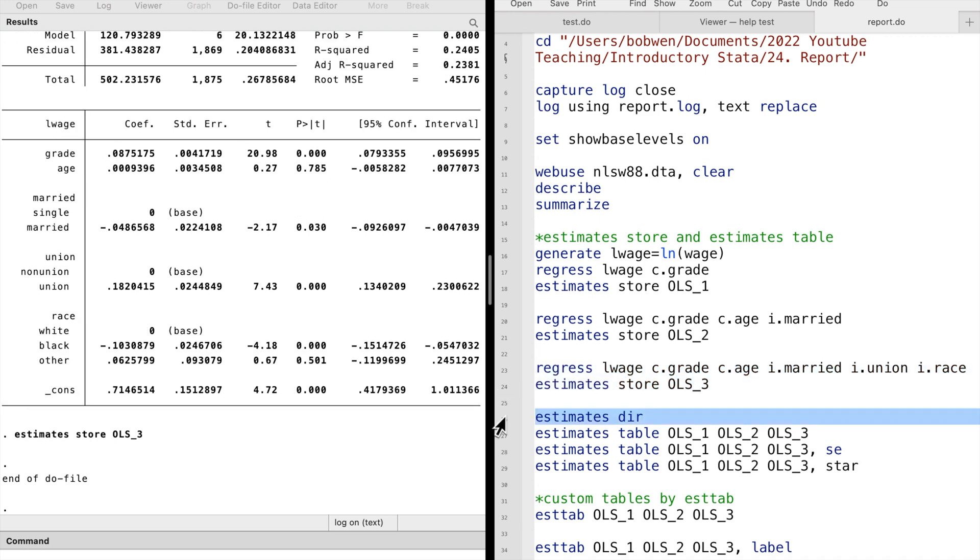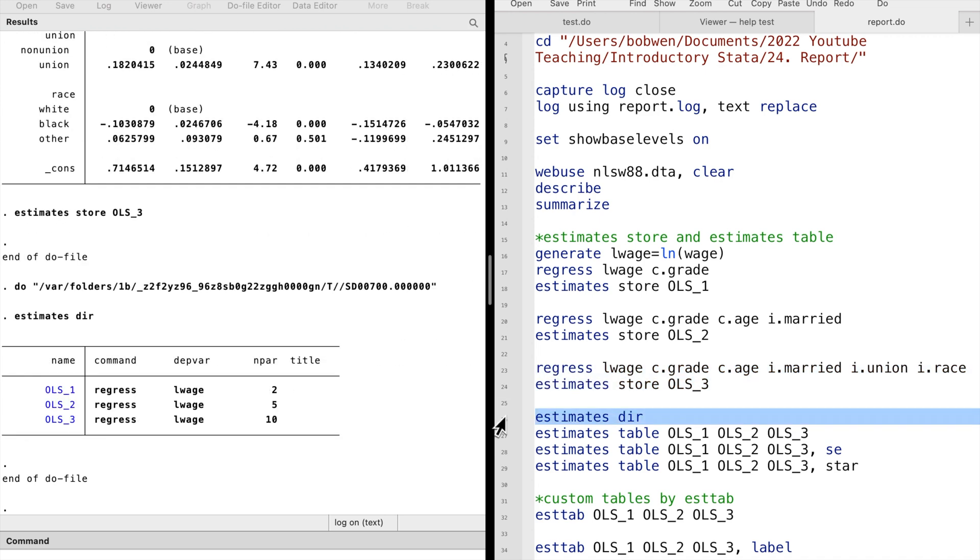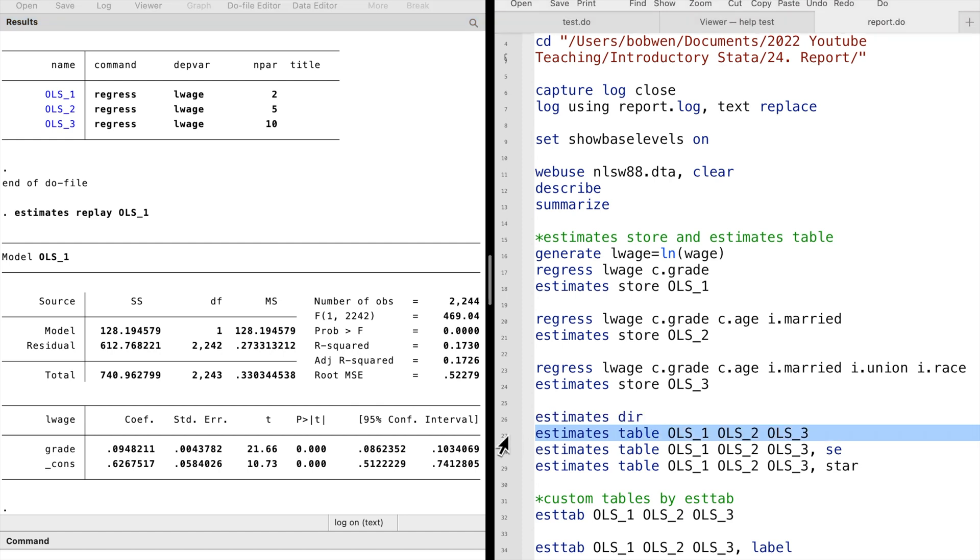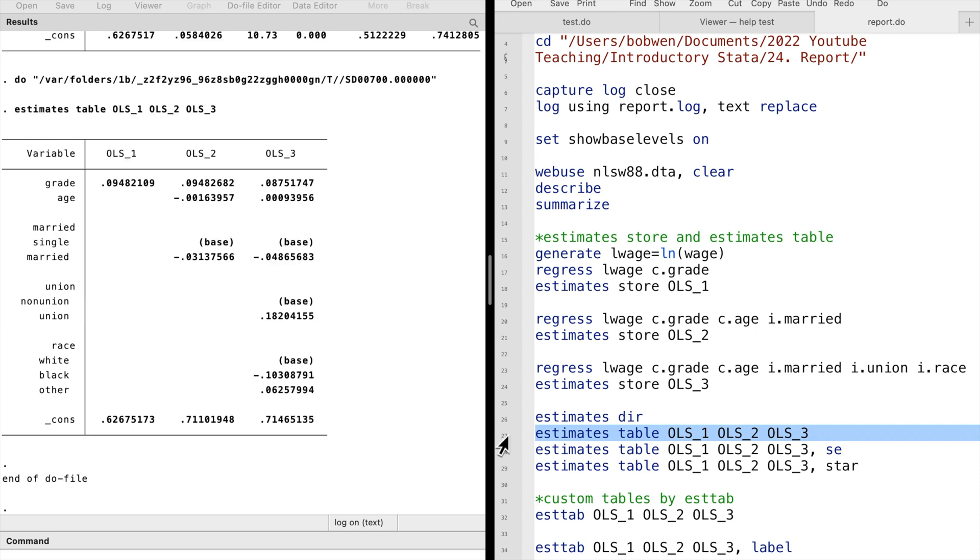We can get a list of stored estimates by typing estimates dir. We can click on the names of the results to display the regression output.